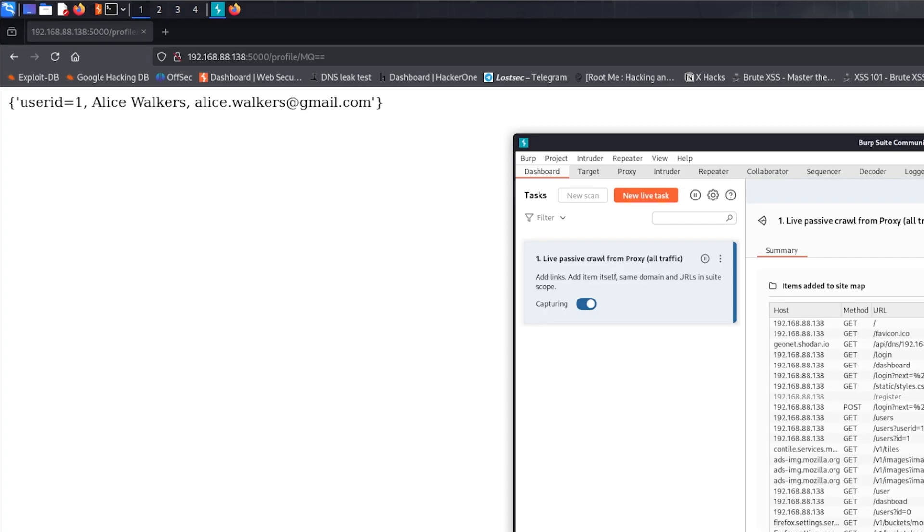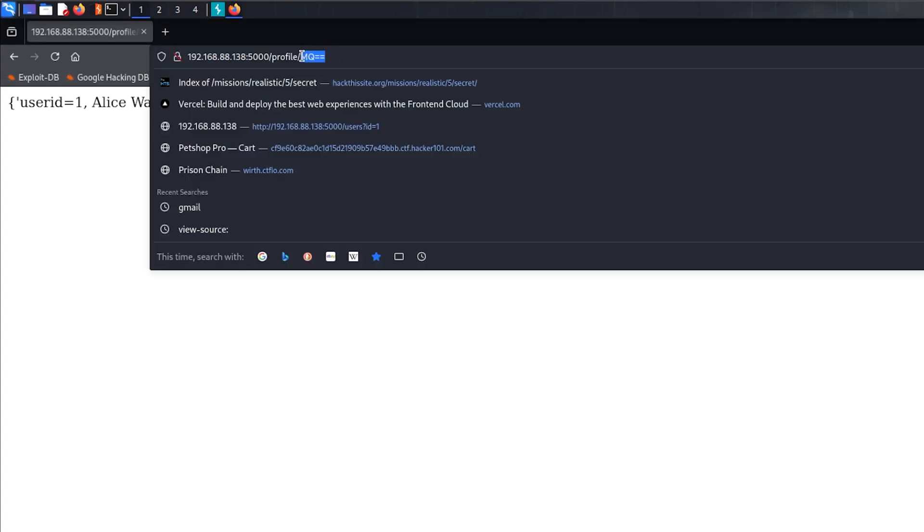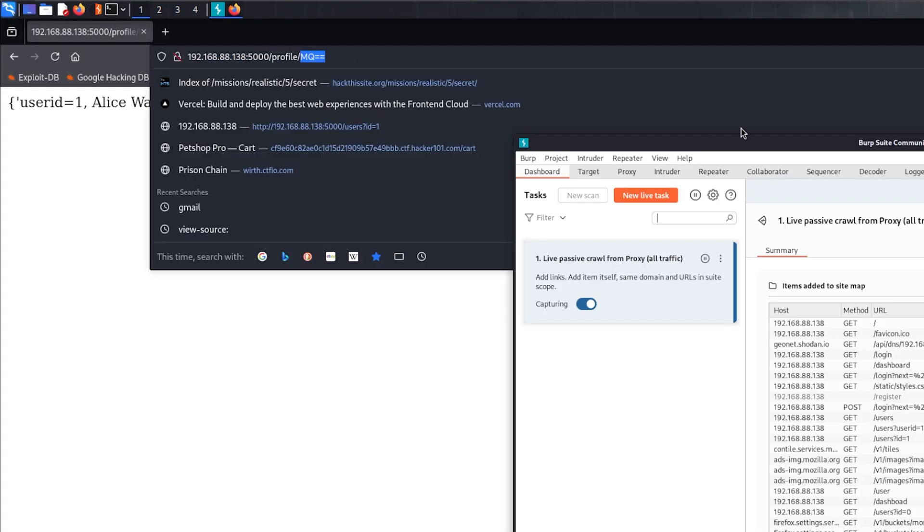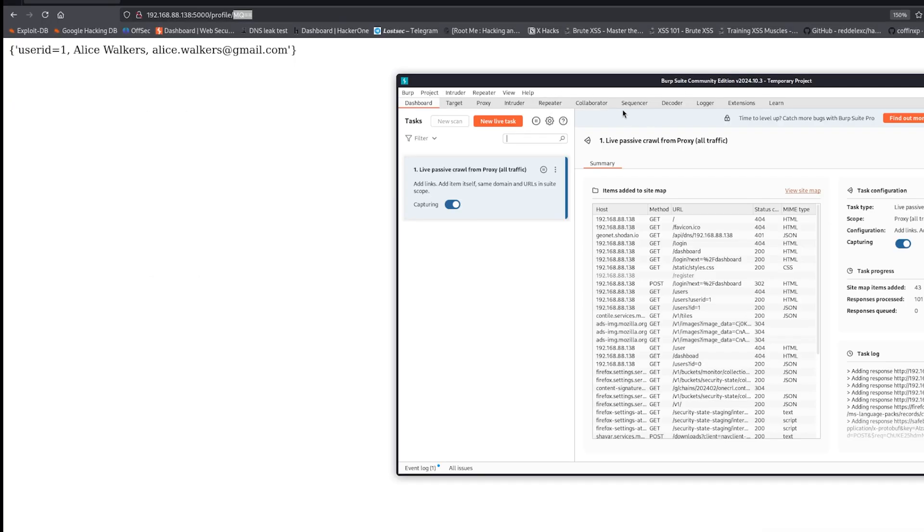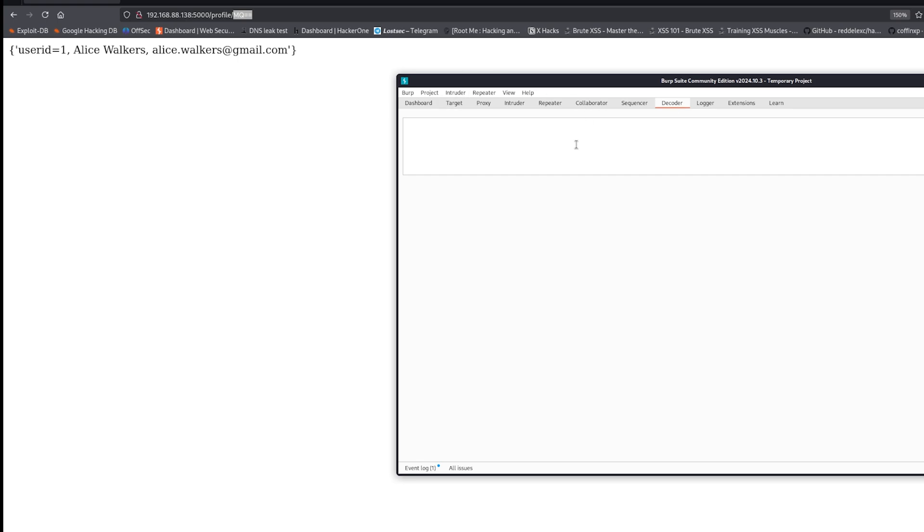If you just take this value and run it through a website, or you can run it through Burp Suite, if you come to decoder, decode as base64, as you can see it says 1.